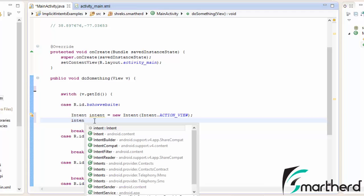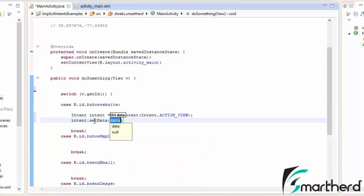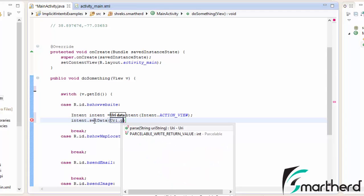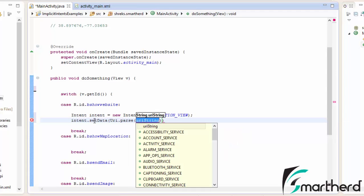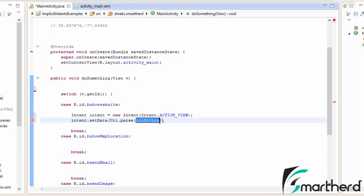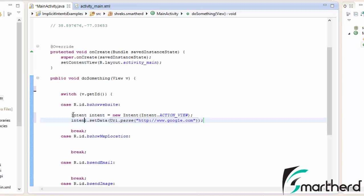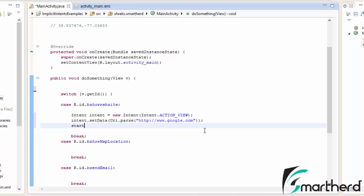We type 'intent.setData()'. Inside it, we use 'Uri.parse()' which requires the URL we want to open. So we write 'http://www.google.com'. When you are making any application, you can simply use an EditText and make the user input the website name, and likewise use this intent to open that website. After that, we call 'startActivity(intent)'.